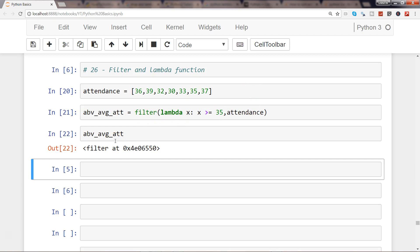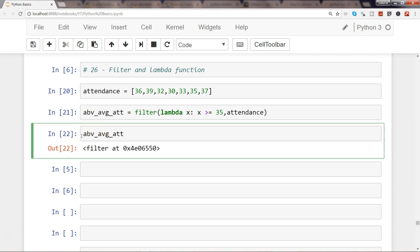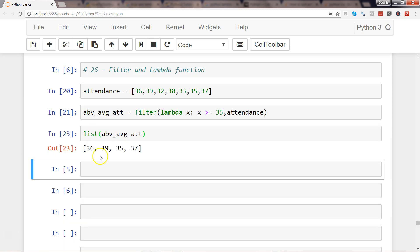But you can easily change this to get it into a readable format using the list function. Now you have the average attendance which is above average, and our condition criteria was greater than and equals to 35. So here we get 36, 39, 35, and 37, and the rest of the other elements like 30, 32, 33 have been filtered out.